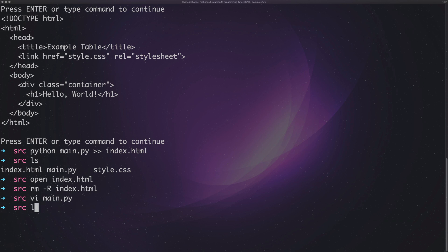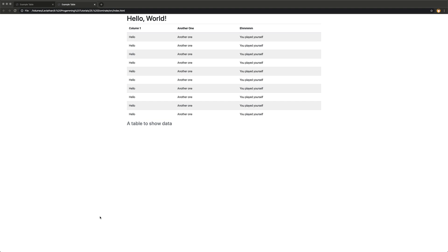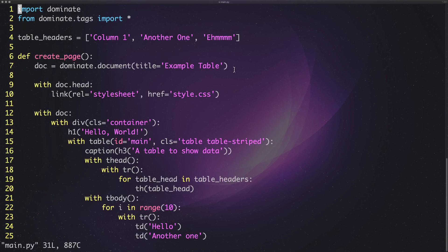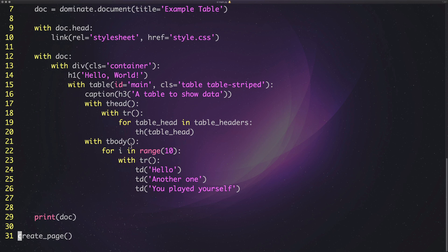We save that and run the same script again to output to index.html. Opening it — look at that, we've created a really simple styled table using Python. We've added a style sheet, got a header, a caption, and all the data rows. Obviously to make this better you could pass in a JSON object and iterate through correctly, then return the document and do something with it at the end.